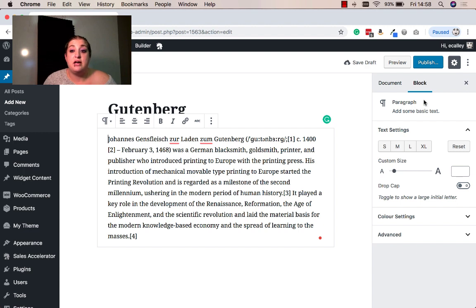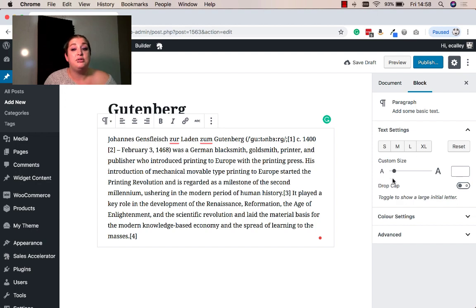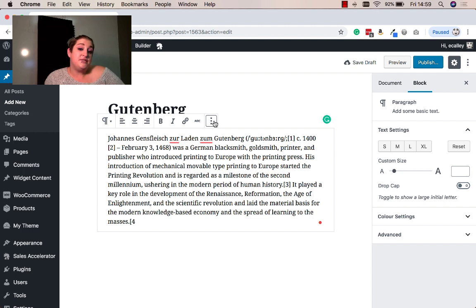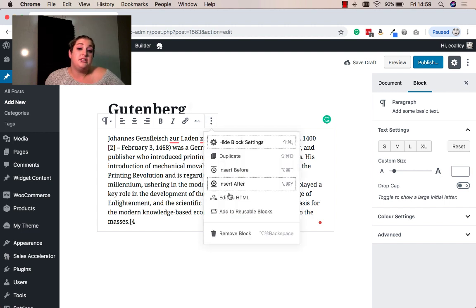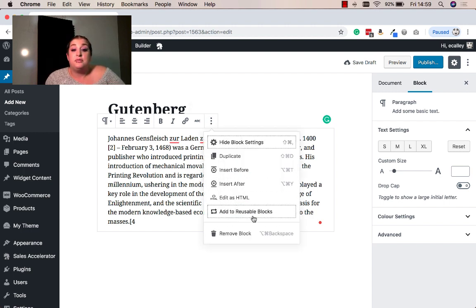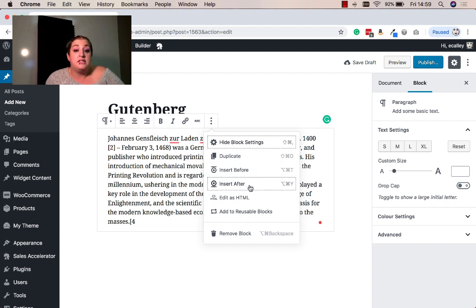So now that I have a block here under this block section, you'll see that I can edit my text settings, including sizes, color, I can even add a drop cap if I want to. I can also find more options here such as editing the HTML, add to a reusable block, lots of options.